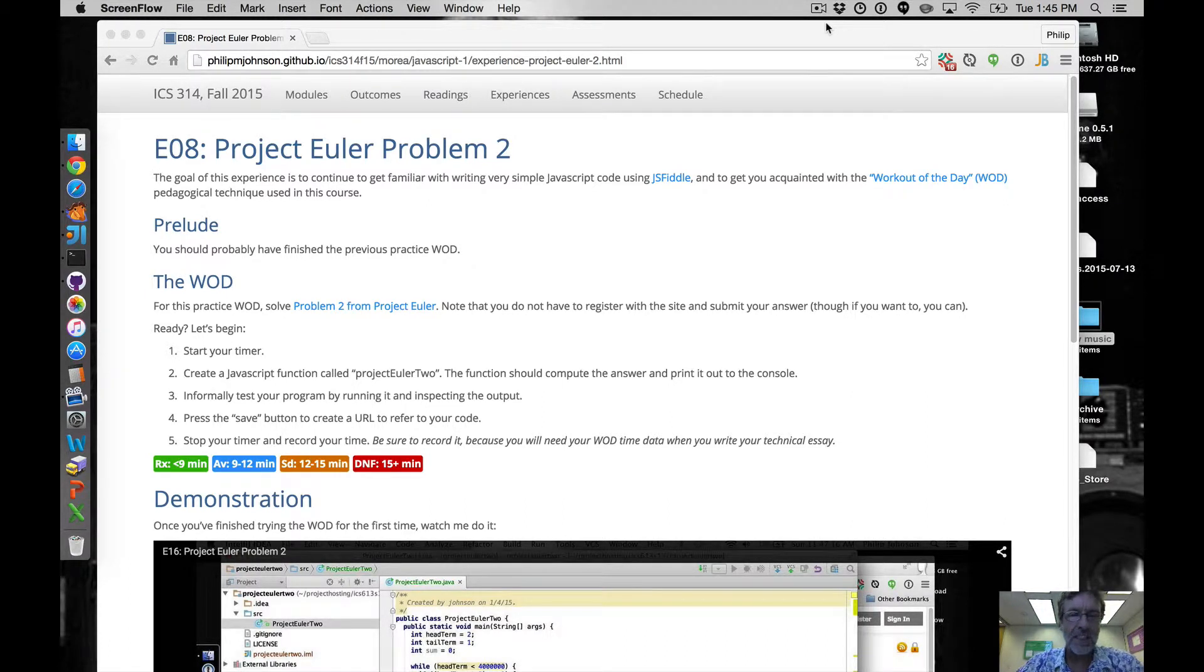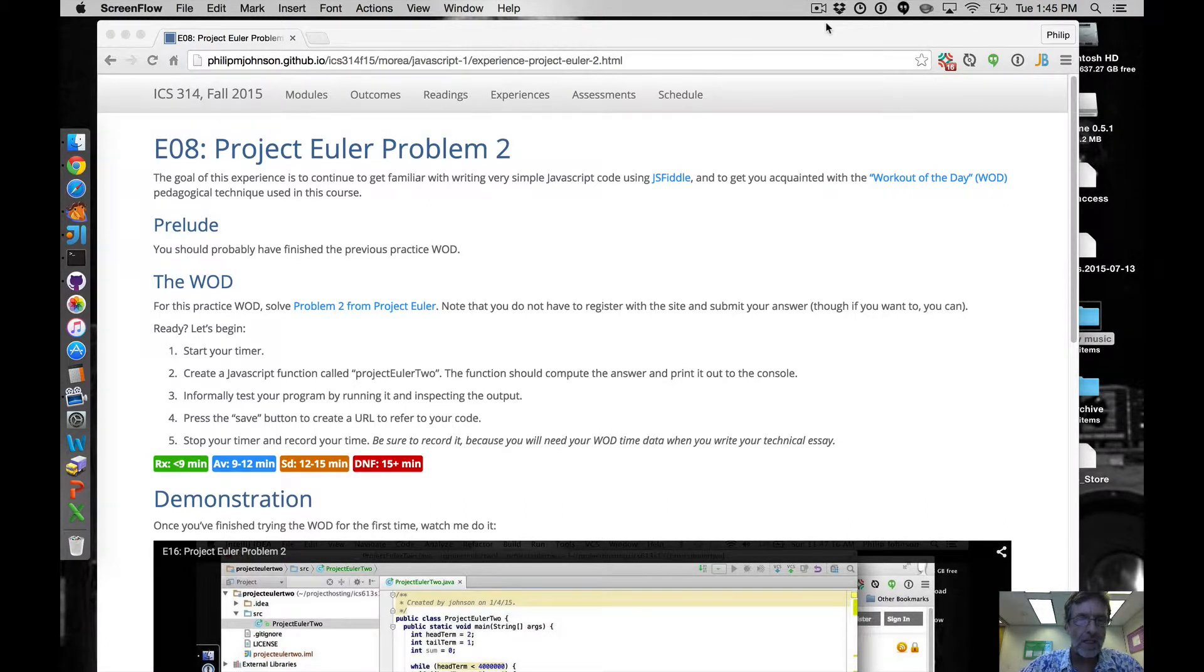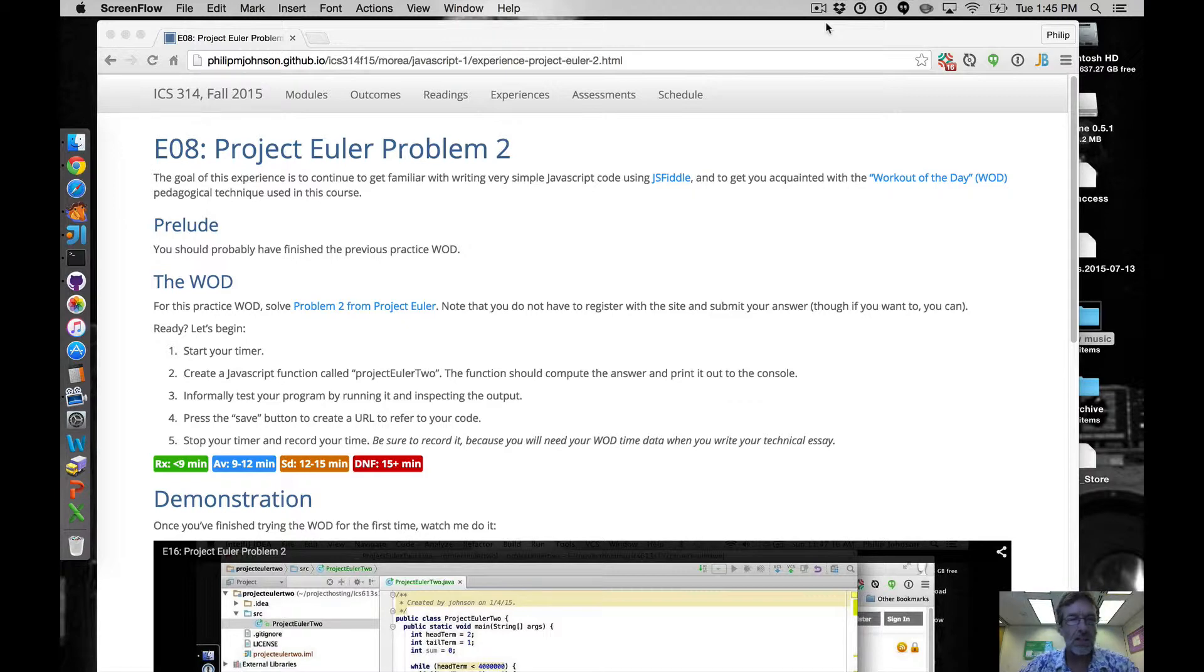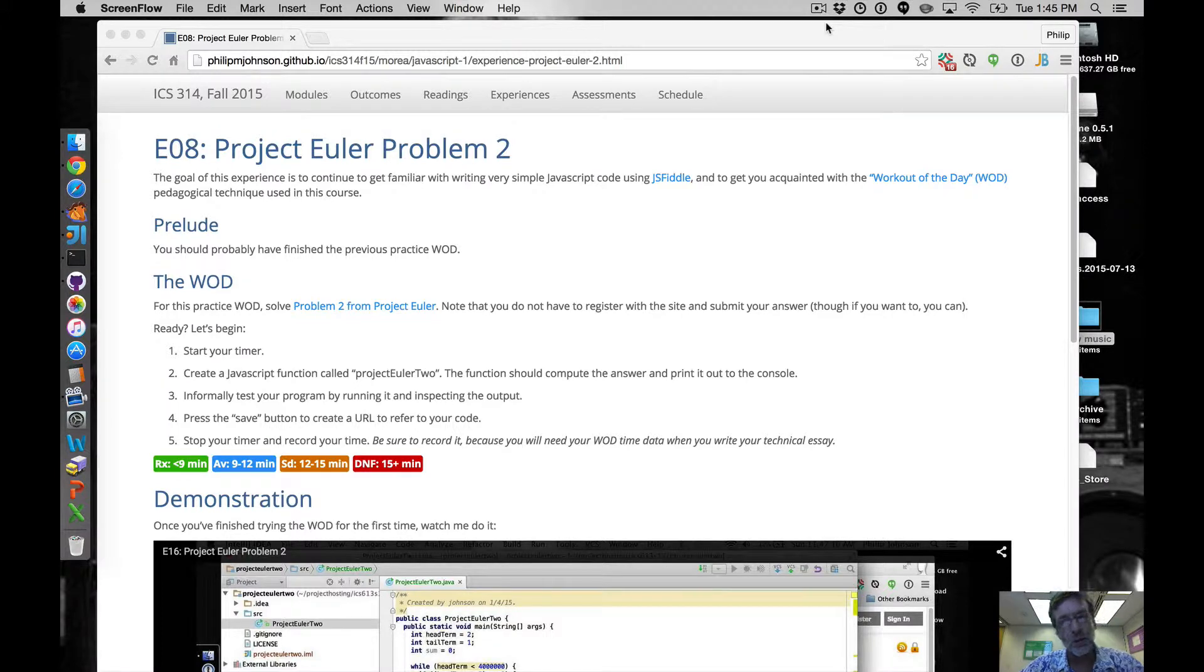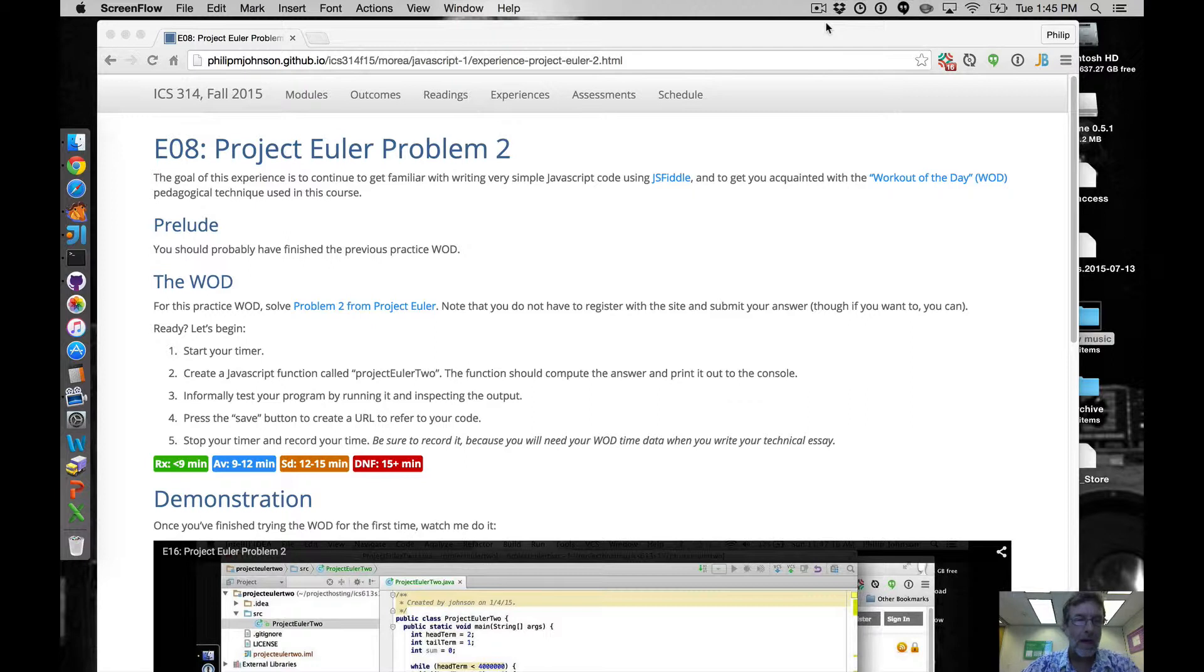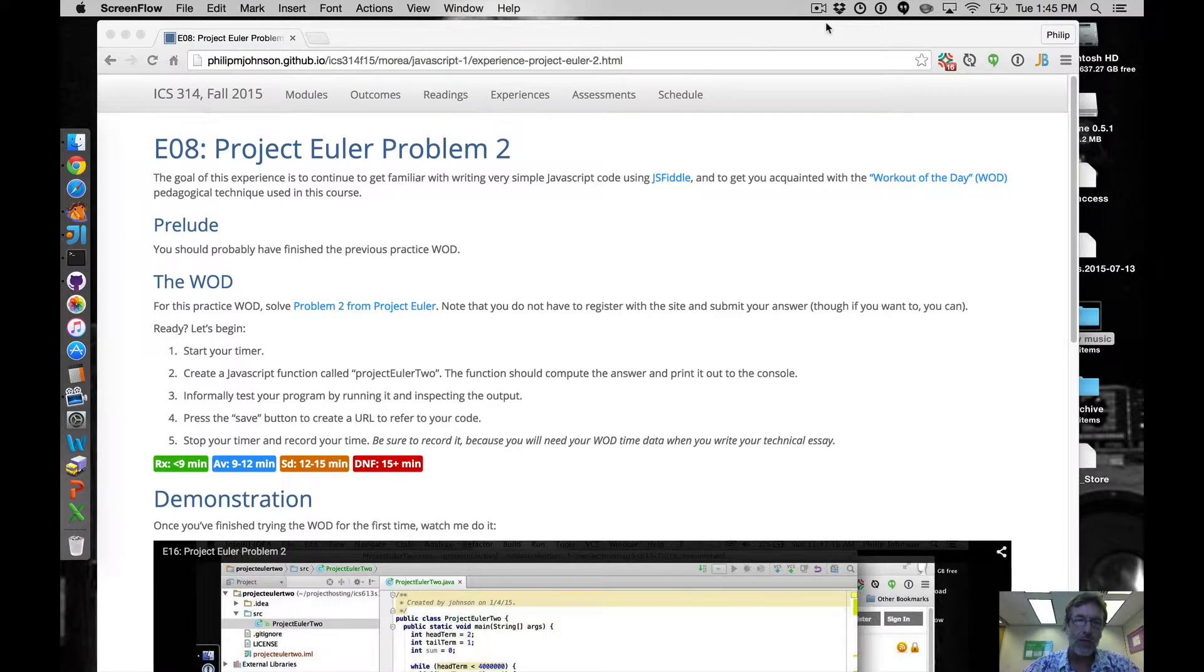Aloha and welcome to the second practice WOD of the semester. This one's called Project Euler Problem 2 and we're going to continue to use JSFiddle to implement solutions to our problems in JavaScript. Before doing this one you probably should have finished problem one, so if you haven't done problem one yet go ahead and do that.